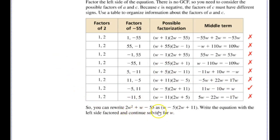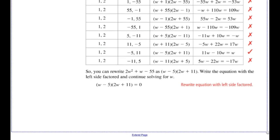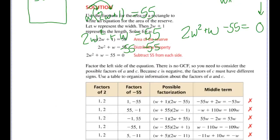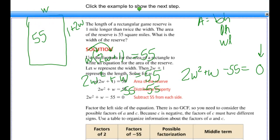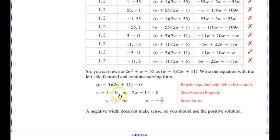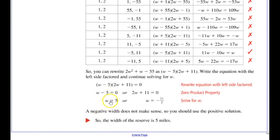After checking all possibilities, I find the one that gives W in the middle term. I rewrite my equation as the quantity W minus 5 times the quantity 2W plus 11 equals zero. Using the zero product property, I set each factor equal to zero and solve for W. I get two solutions, but only one works. Since W represents a width, it can't be negative. So the width of the reserve is 5 miles — a negative width doesn't make physical sense.